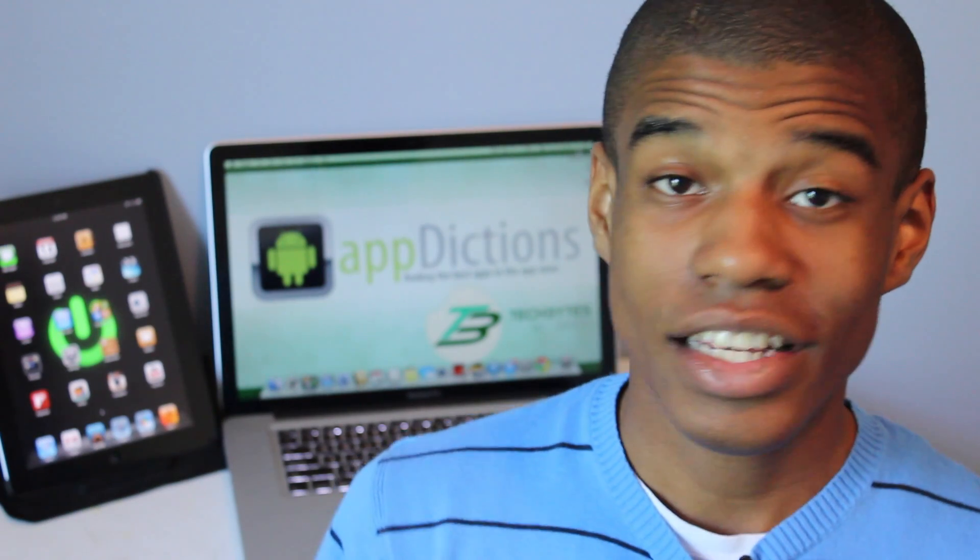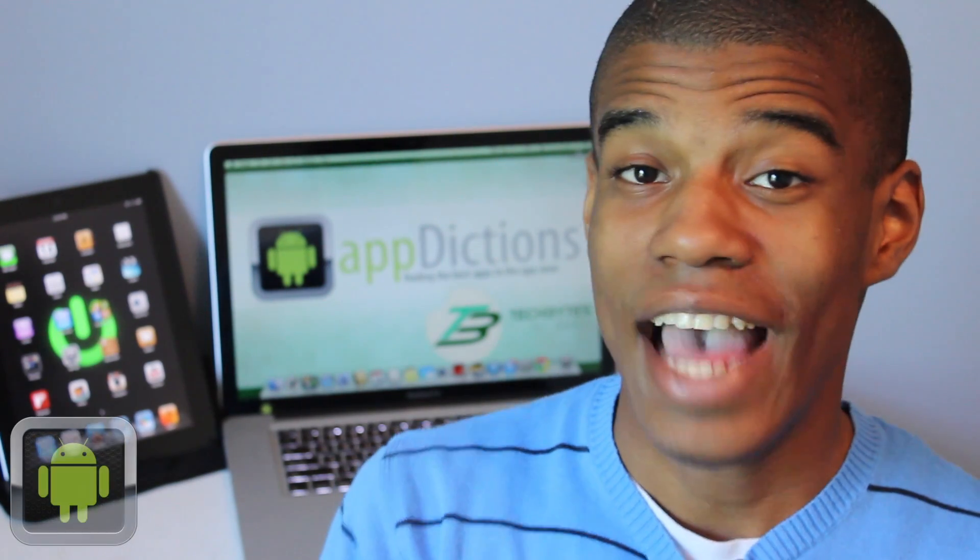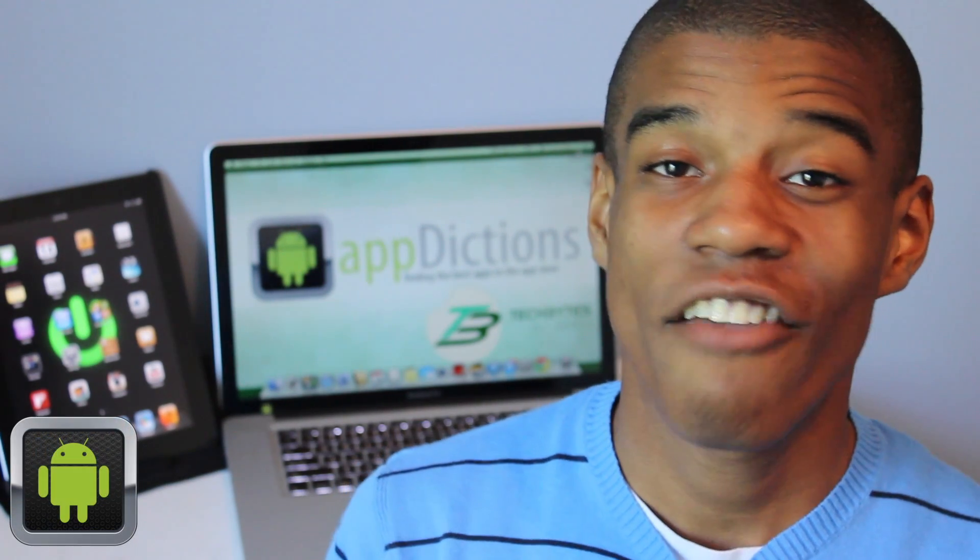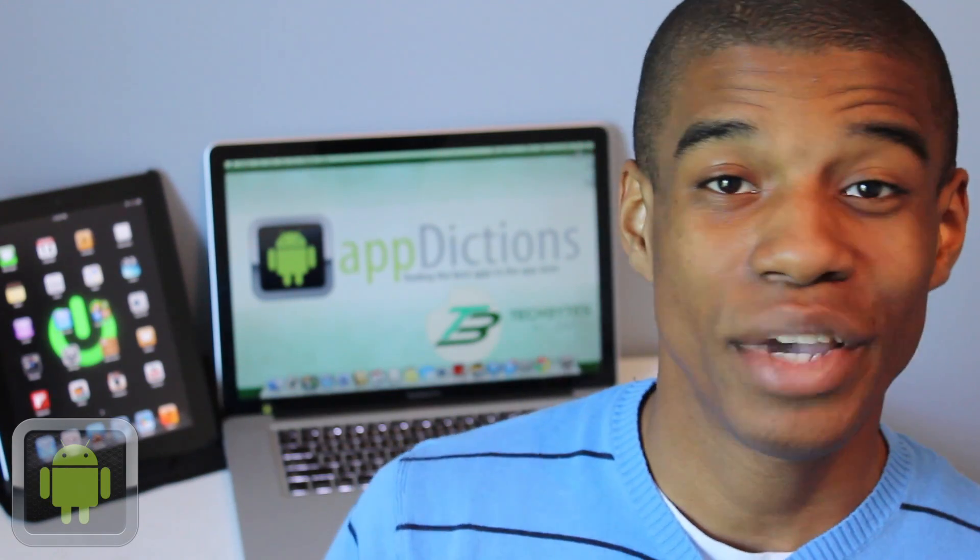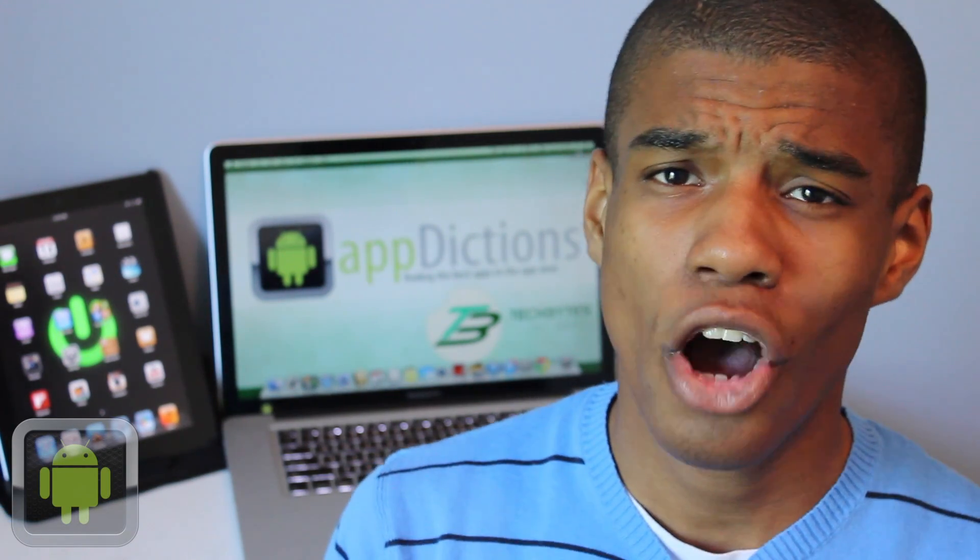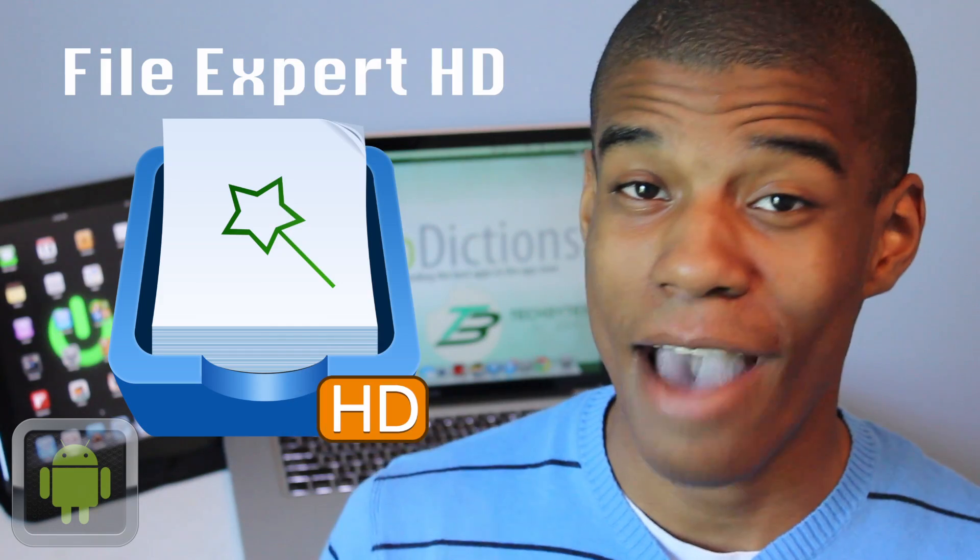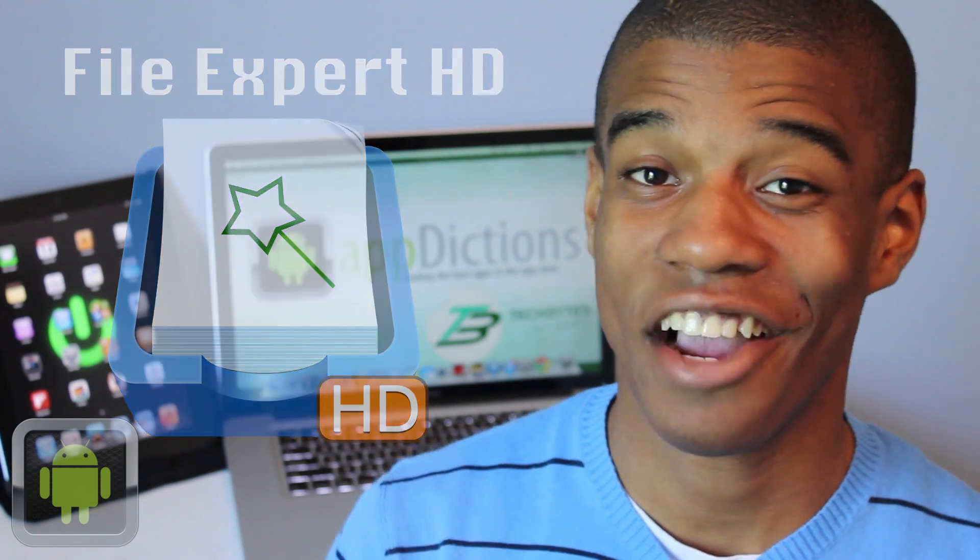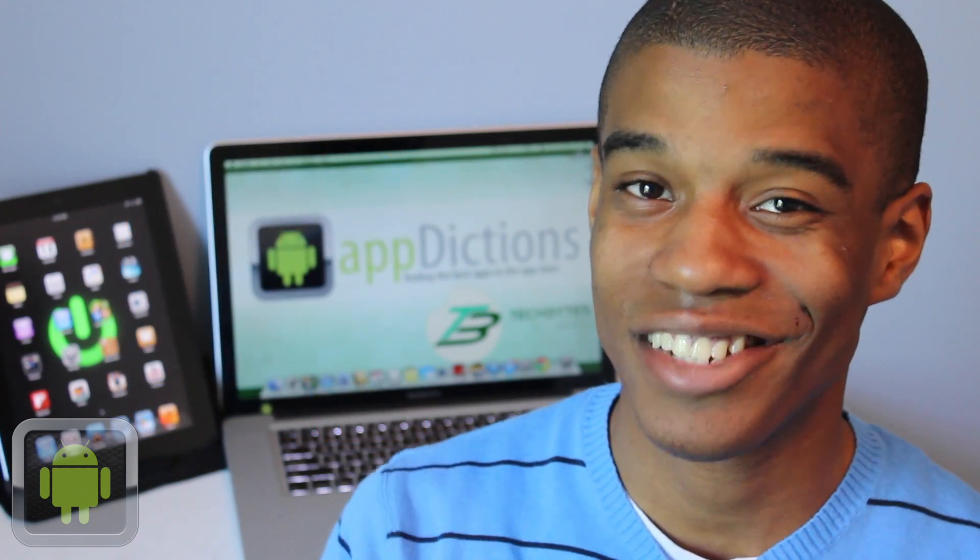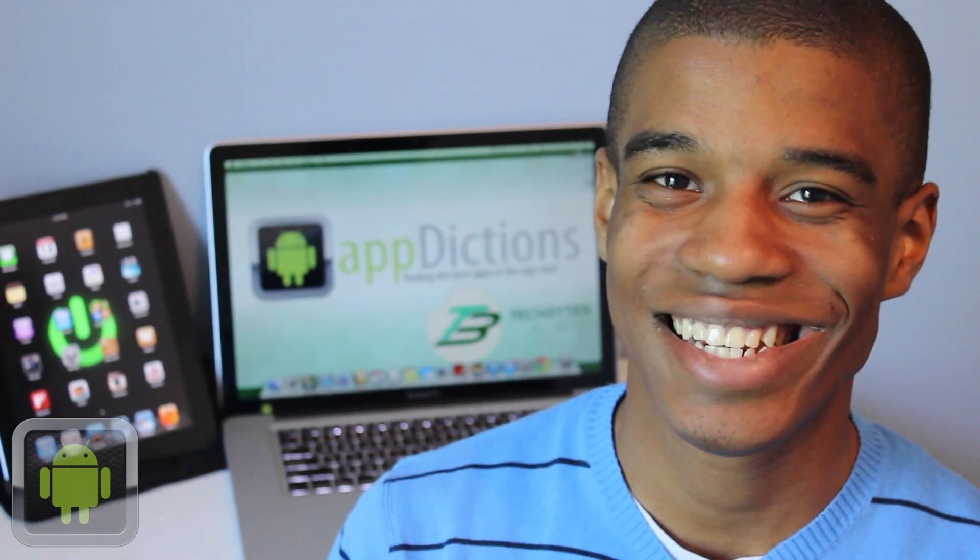We all like to keep our phones and tablets equipped with everything we need, from music to pictures and more, but sometimes that can be a little hard to handle. But luckily, with the app FileExpert HD, you can keep track of all your files with ease.